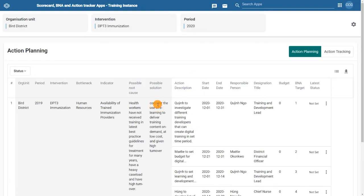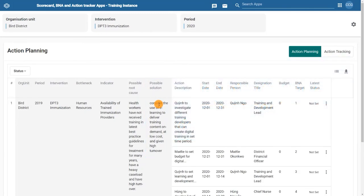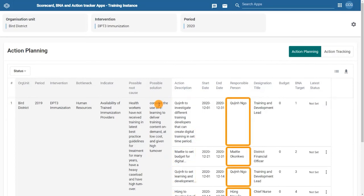So here we can see that a possible solution is to consider the use of e-learning to deliver training on demand and at a low cost. There are then numerous action descriptions to follow up by. These have then been assigned to different people to follow up and take action on.